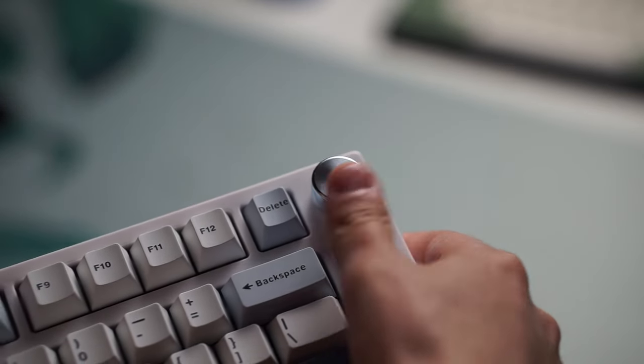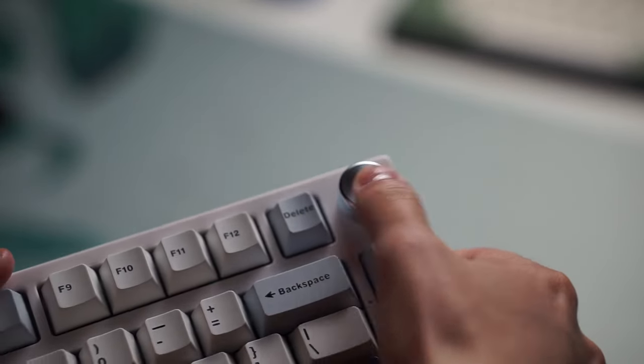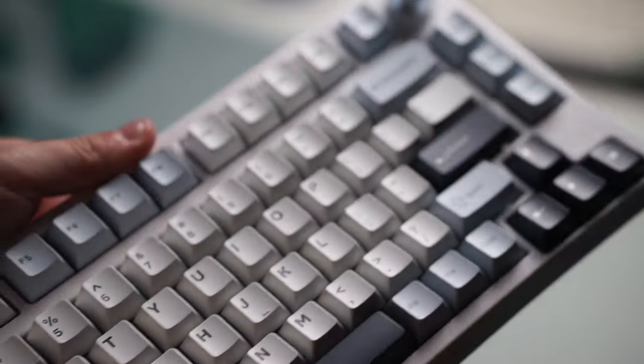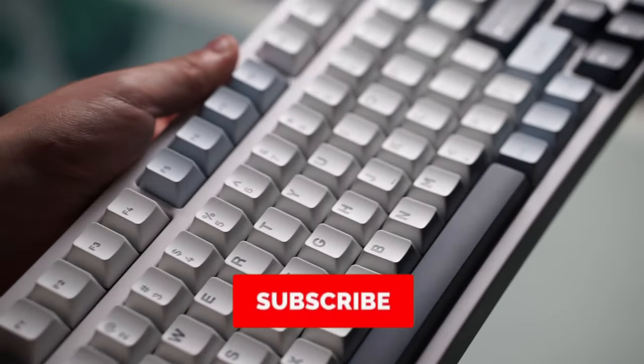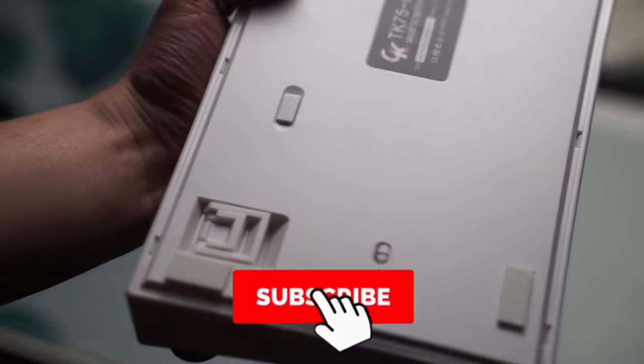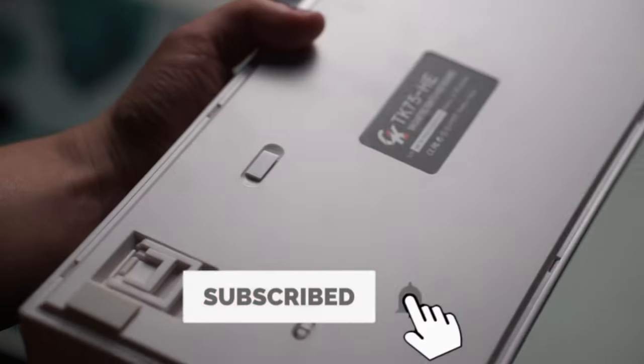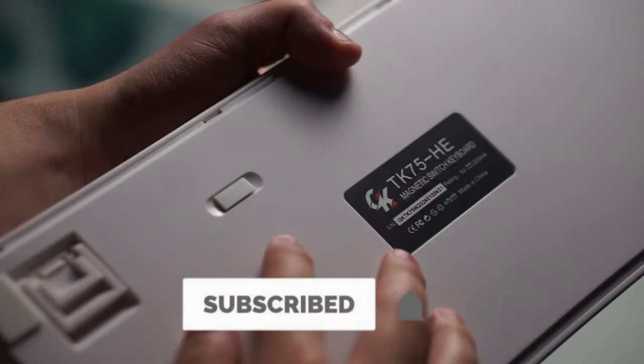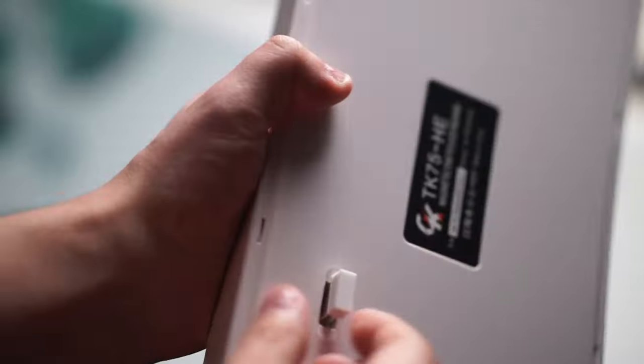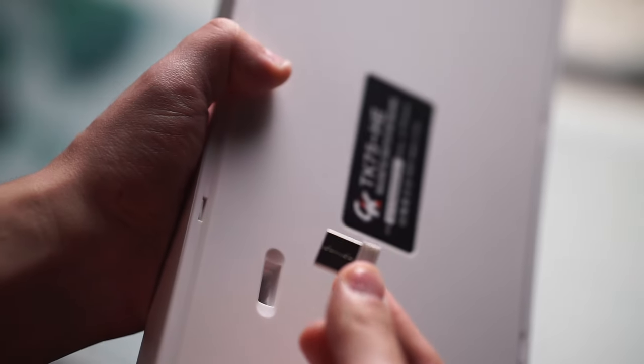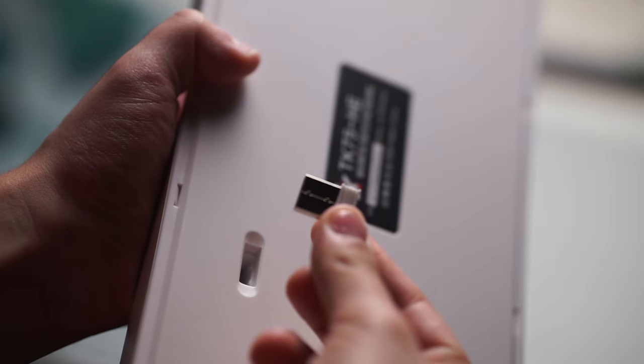Let's get into stuff that I kind of didn't like about this keyboard. So first off, the stabilizers come bone dry. They have no lube on them whatsoever and have a lot of rattle.